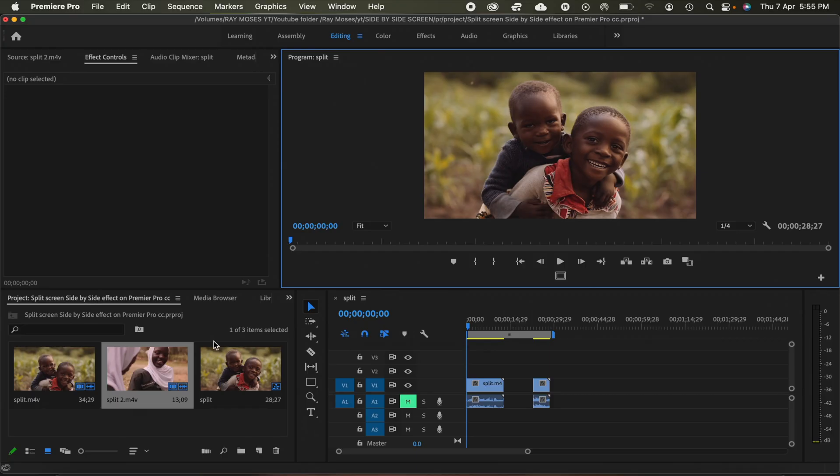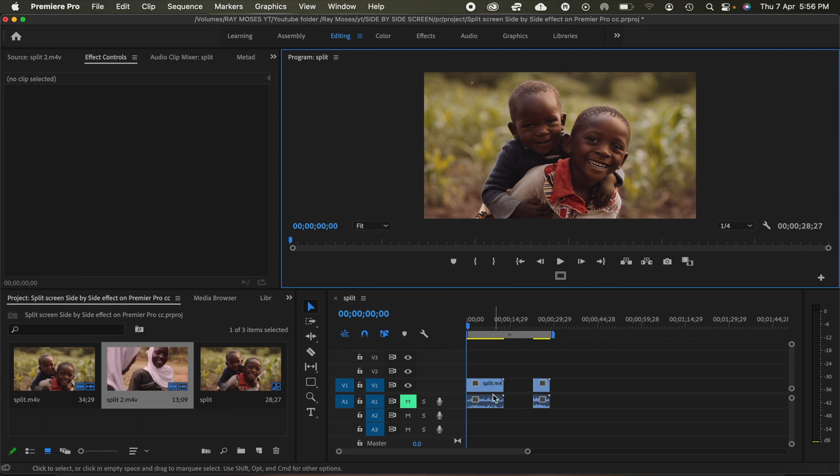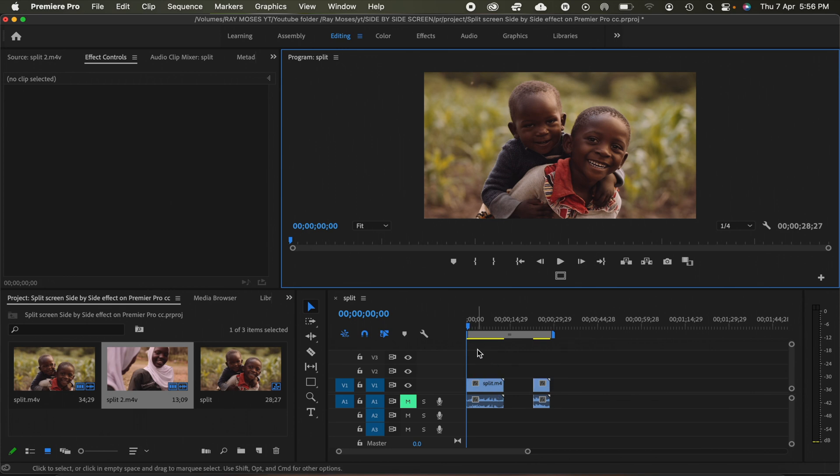So we're going to go ahead and drop our video clips into the timeline, two video clips into the timeline and one of them will be above the other. So since we are already in Premiere Pro, what we're going to do next is drag and drop our clips into the timeline. As you can see right here, I've already dragged and dropped my two clips into the timeline. So we're going to be working with two clips.